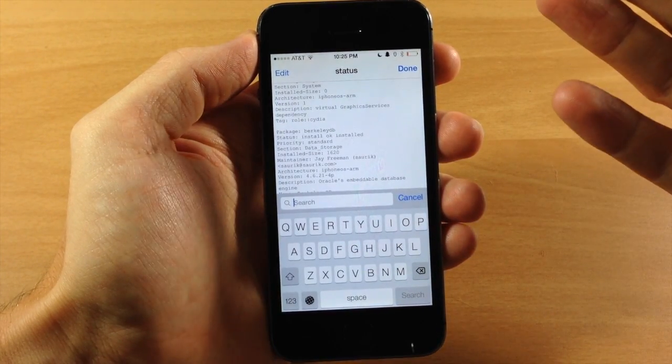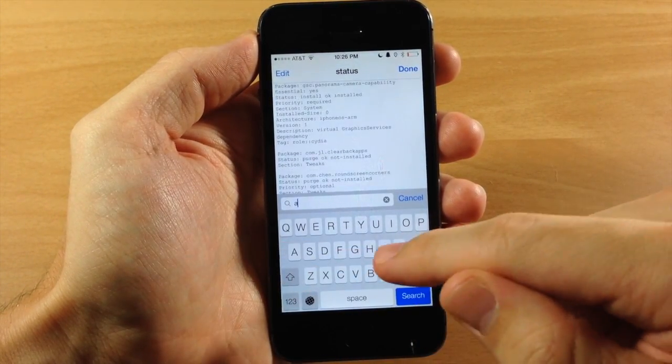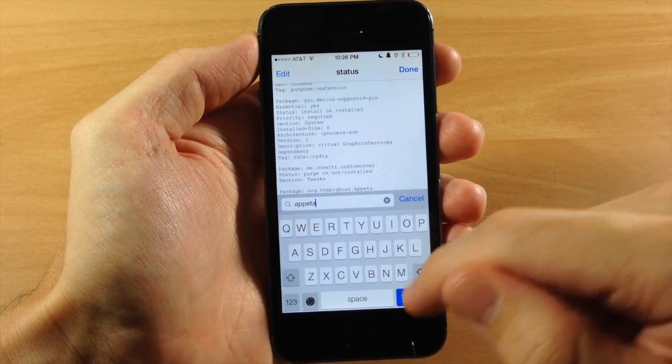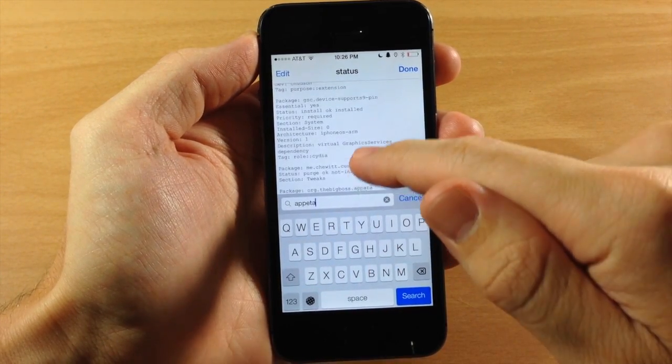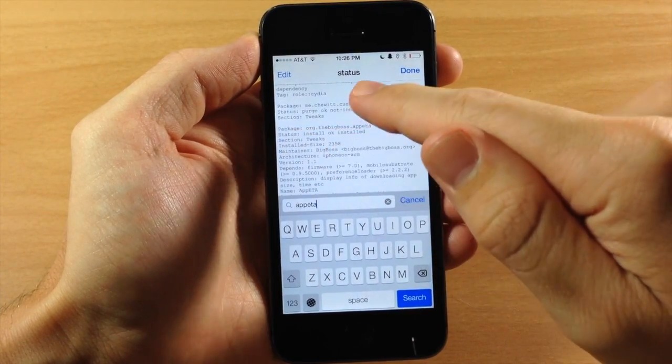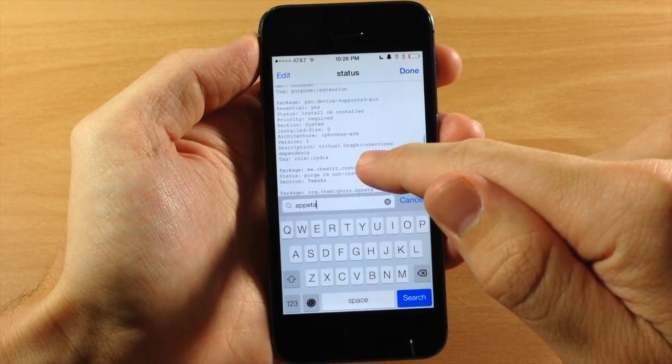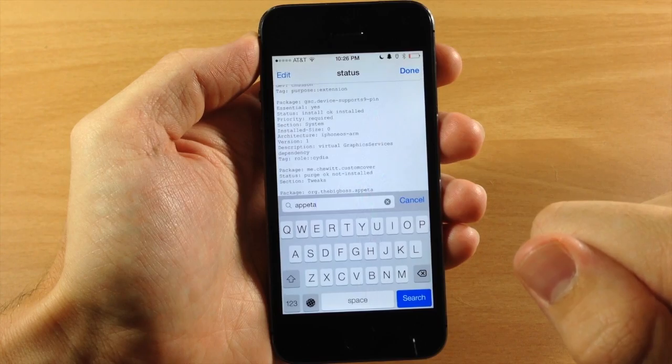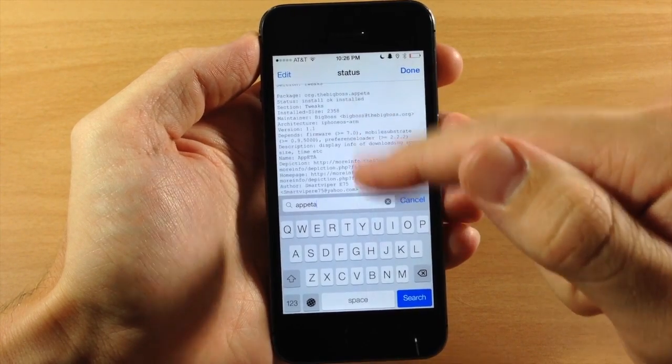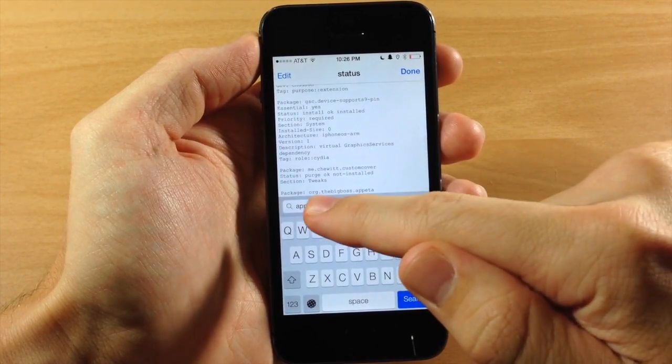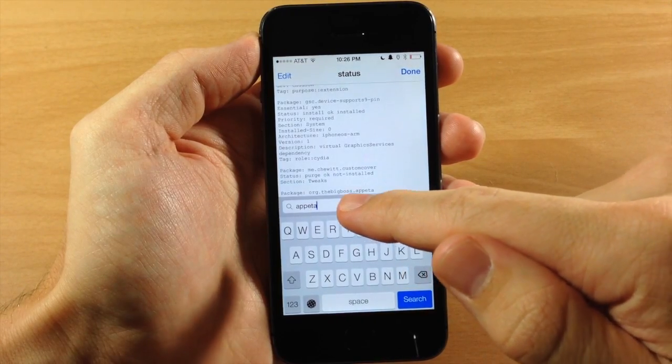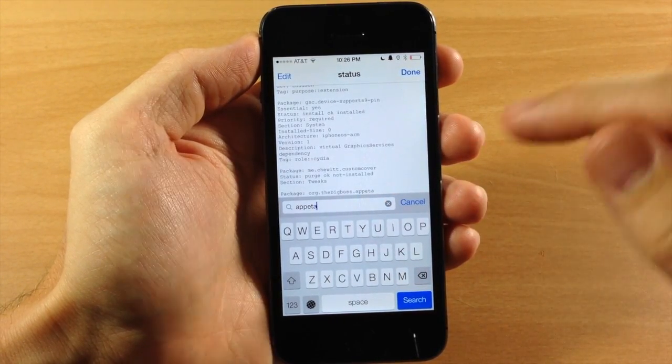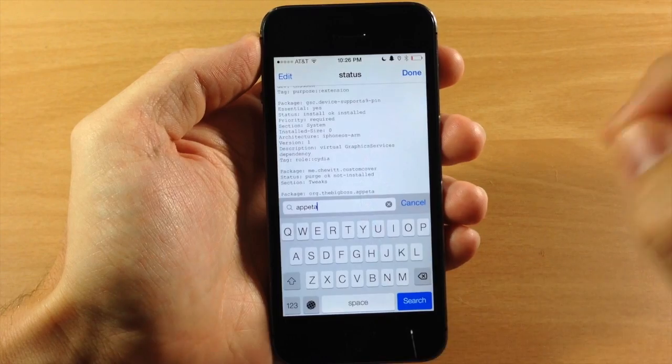So what we said we were going to uninstall was AppETA. So we're just going to type in AppETA and it should pop up right there. So all we need to know is the package name. So you can see it starts right above that search bar. But you can see if you scroll down you have all this information. But all we want to remember is org.thebigboss.appeta. That's all we need to know. So remember that, write it down, do whatever you need to do. But we're going to go over to Mobile Terminal now.